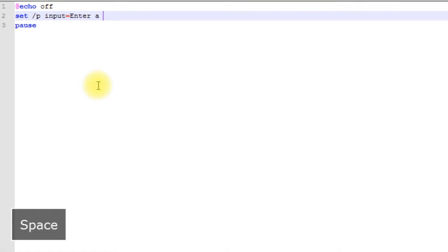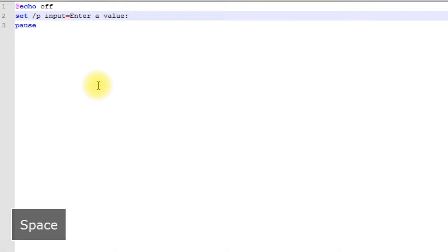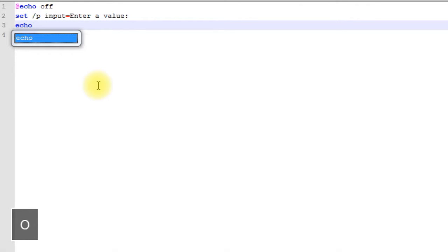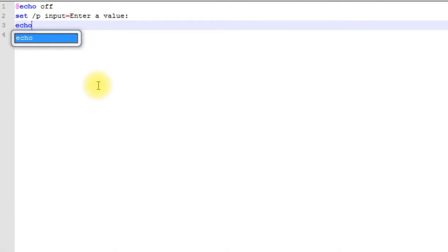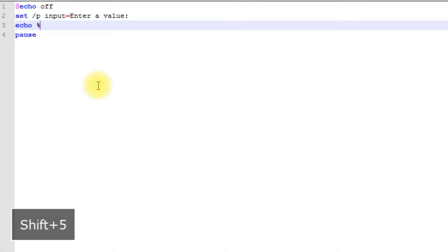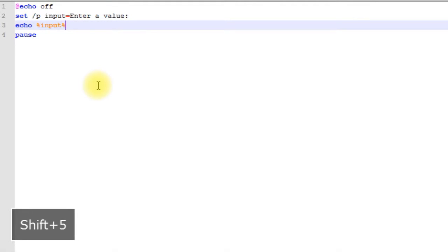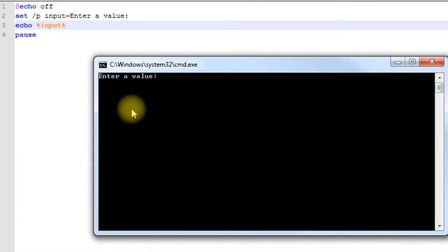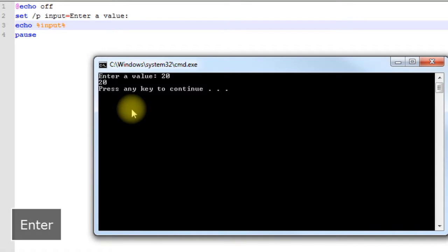Let's say 'enter a value', and then let's echo out our input variable. Save it and run it. It says enter value, so I'm going to enter in 20 and hit enter, and it echoed back 20 to me which is what we wanted to happen. So that's how you get user input in your batch files.